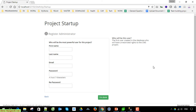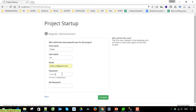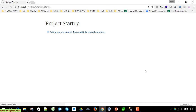Now you have to provide the information for the administrator user: first name, last name, email, and password. Click on the Update button to perform the action. This is the setup for the new project and it may take a few minutes to finish.